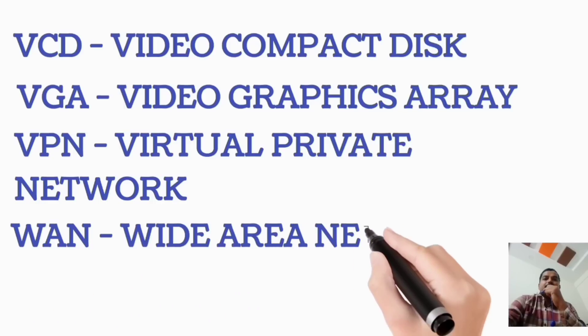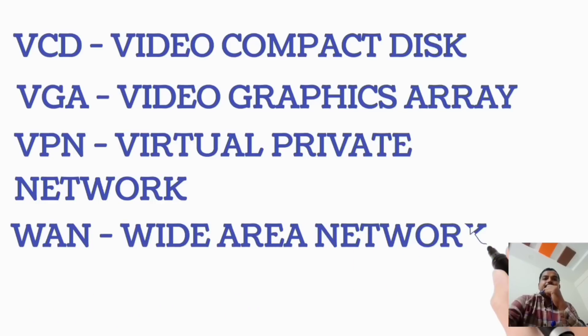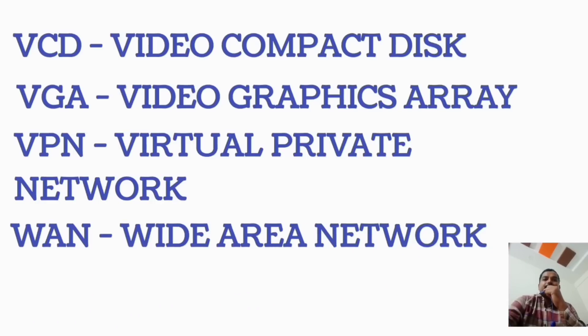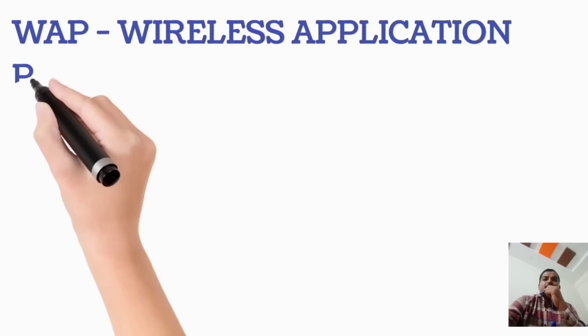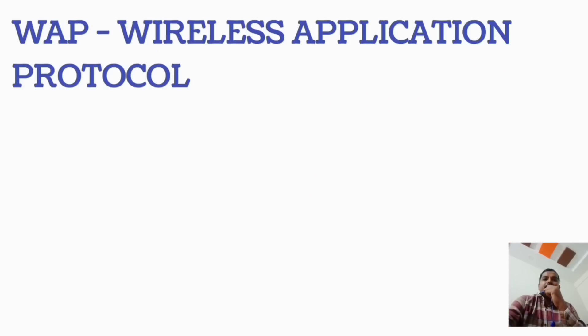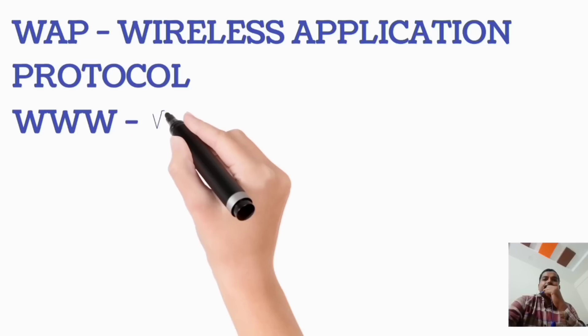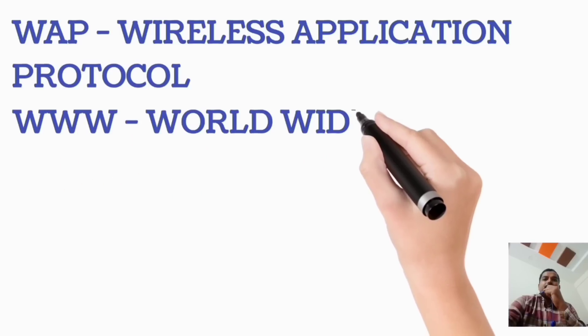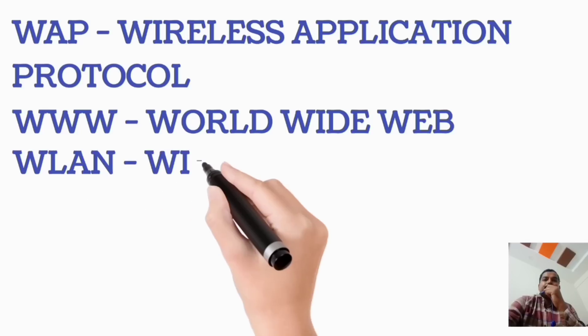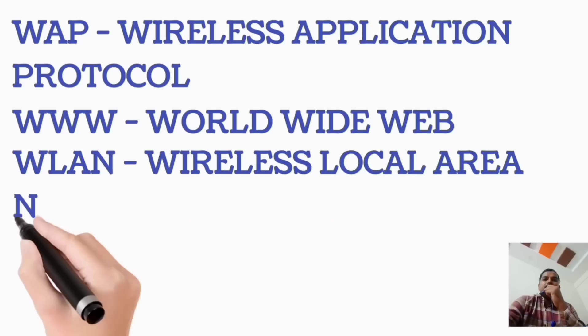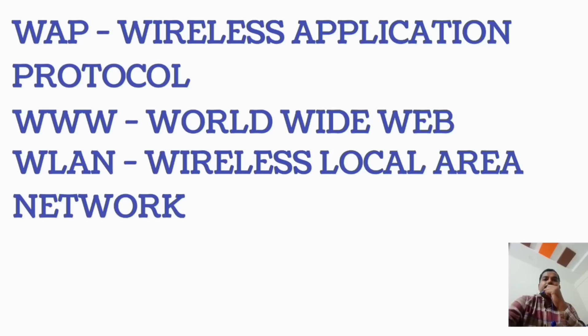WAN, Wide Area Network. WAP, Wireless Application Protocol. WWW, World Wide Web. WLAN, Wireless Local Area Network.